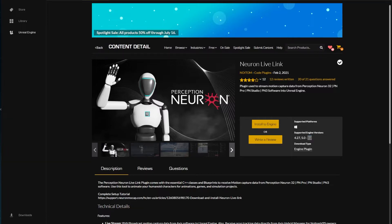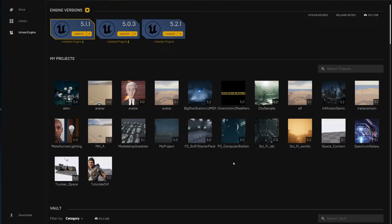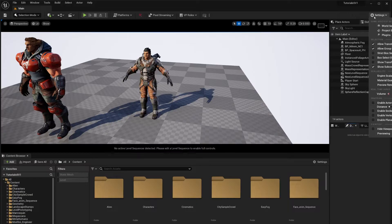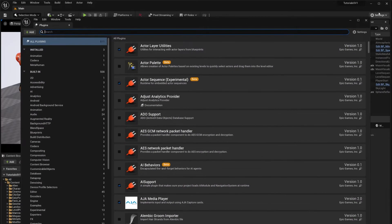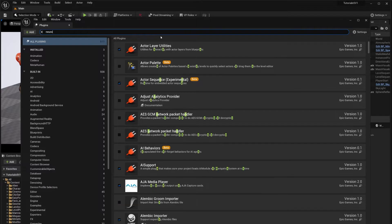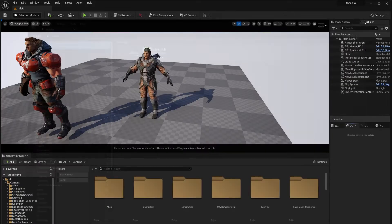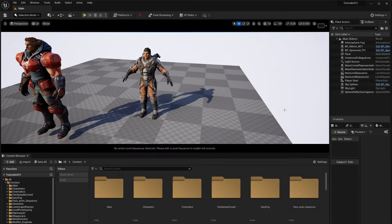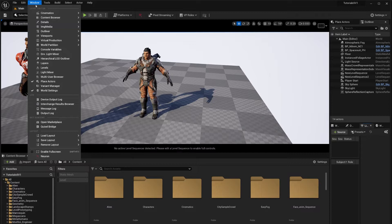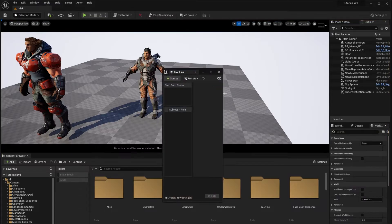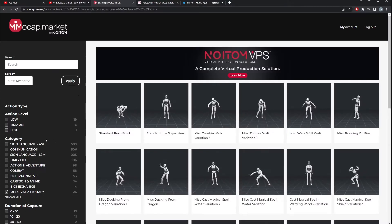Once you have those installed, open your project — I'm using 5.2 for this one. Go to Plugins under the Settings tab and look for Neuron. Check it, restart when prompted, and you're good to go. To open the Live Link tab, go to Window > Virtual Production > Live Link and you'll get this tab right here.